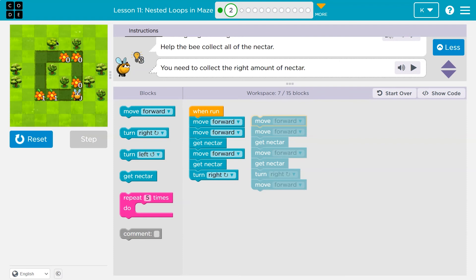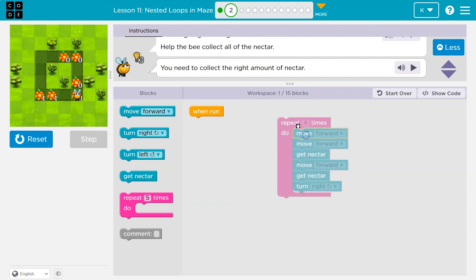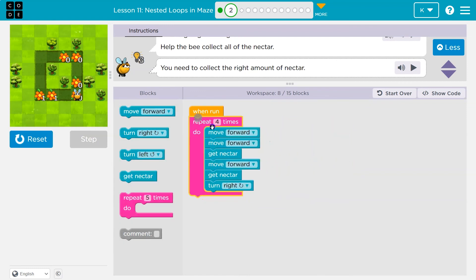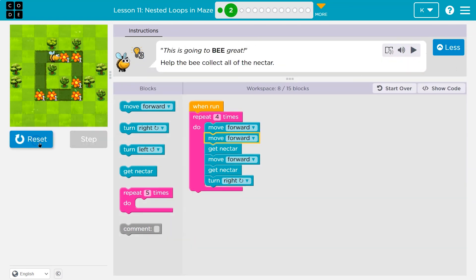How many sides are here? Well, there are four sides to a square. So I'll get rid of the repeated code and try a four here in the repeat block. There's even another way — you could do a loop inside of a loop — but let's see if this works.